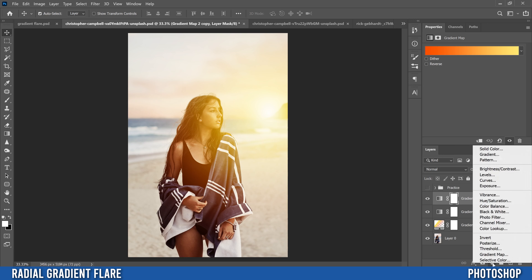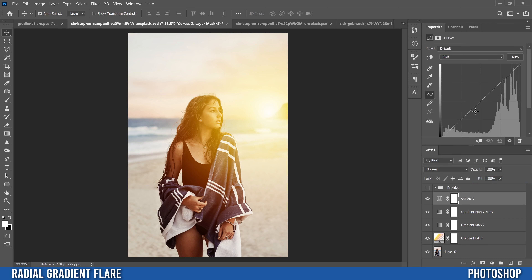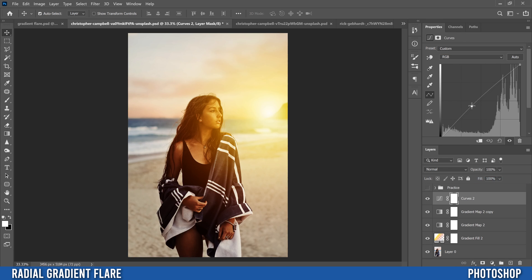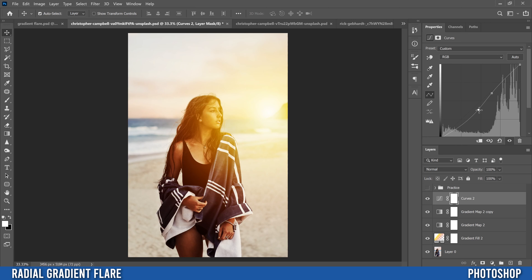Now we're ready for final touches, which is a Curves adjustment. Go back to the adjustment layers icon, click on it, and pick Curves. This is where you can decide whether to darken or brighten your image. I'm going to darken it just a touch, then put another point up here to add some contrast — like this — though that's obviously too much, so I'll just bump it up a little and bump this down just a bit.